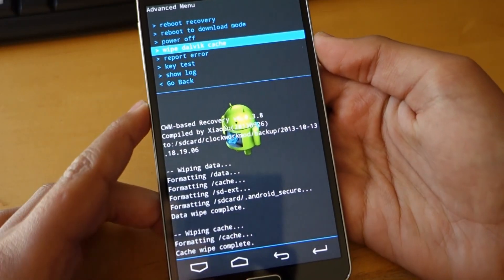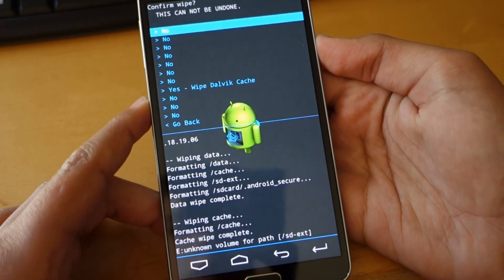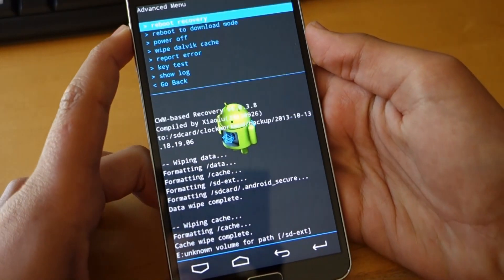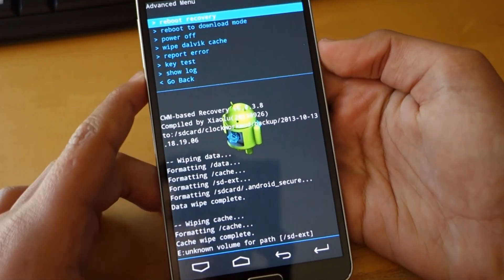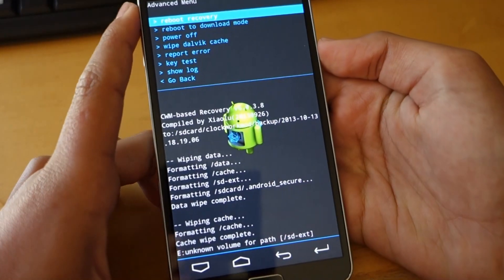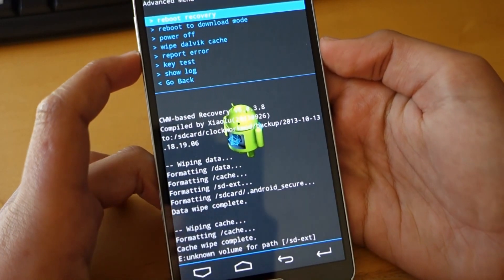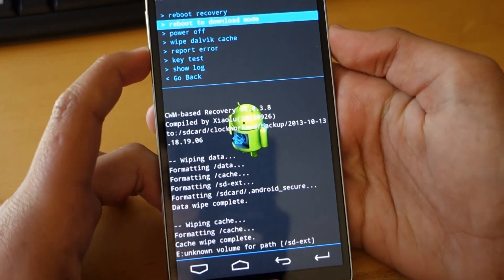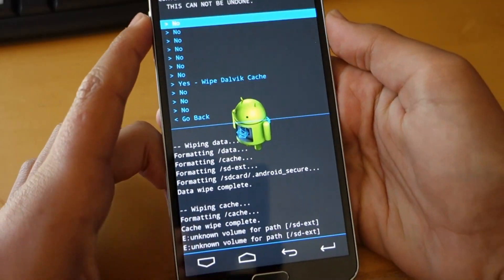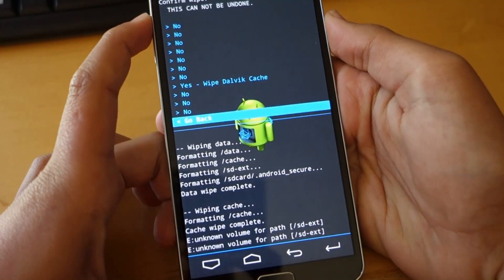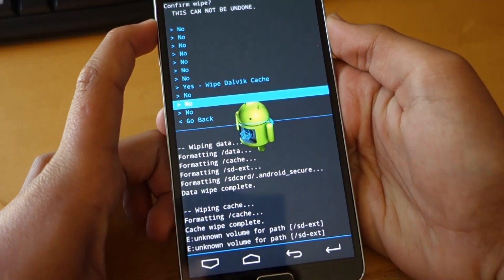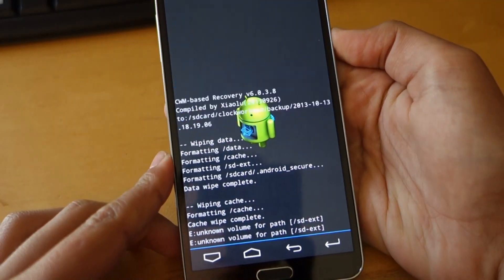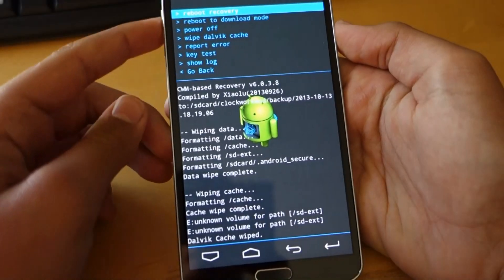Then go into advance and wipe Dalvik cache. So this is the last step you have to do before flashing the actual zip file or the ROM. So here we go. We go to wipe and we wipe Dalvik cache.